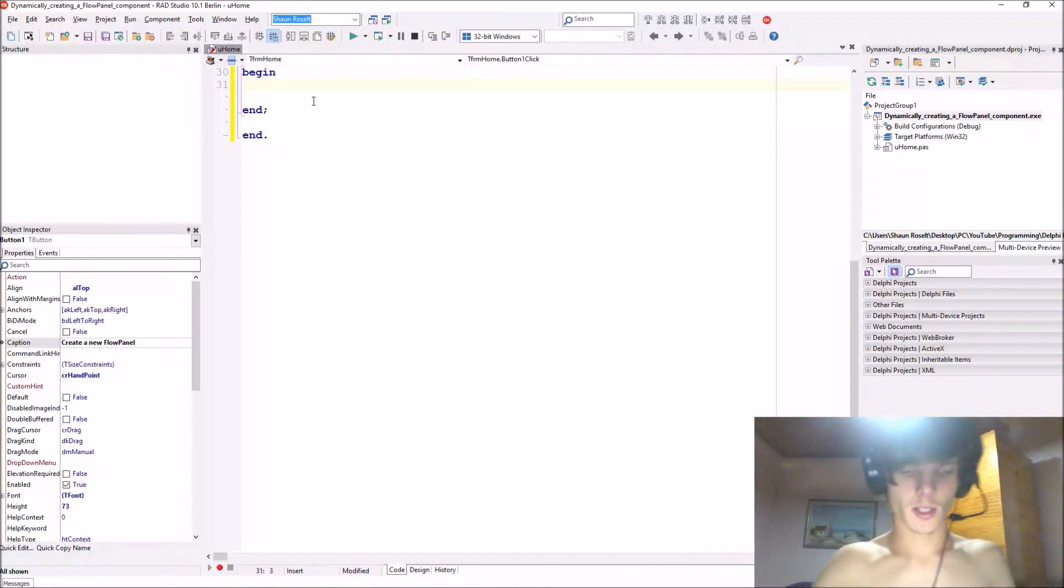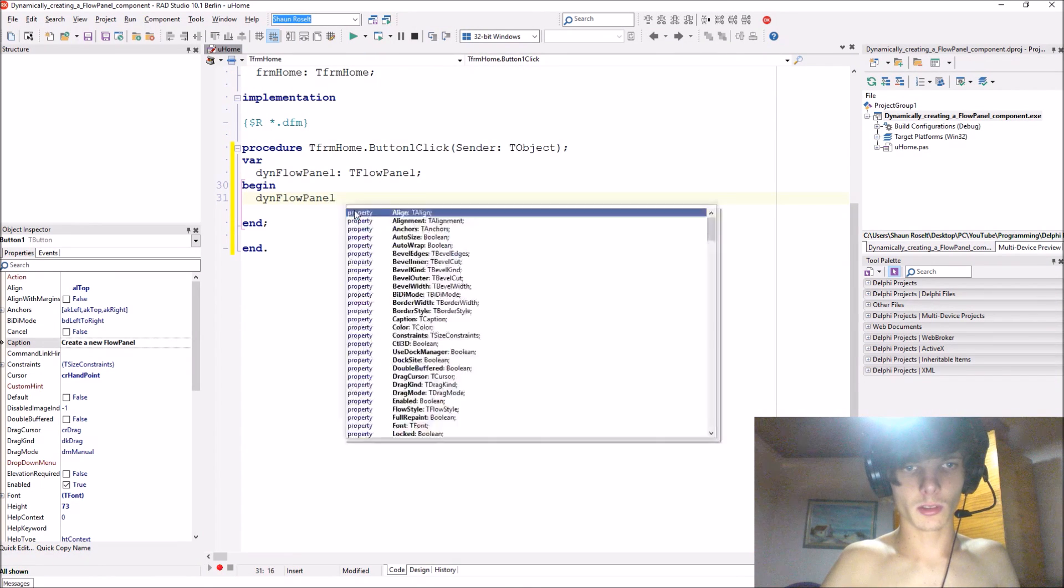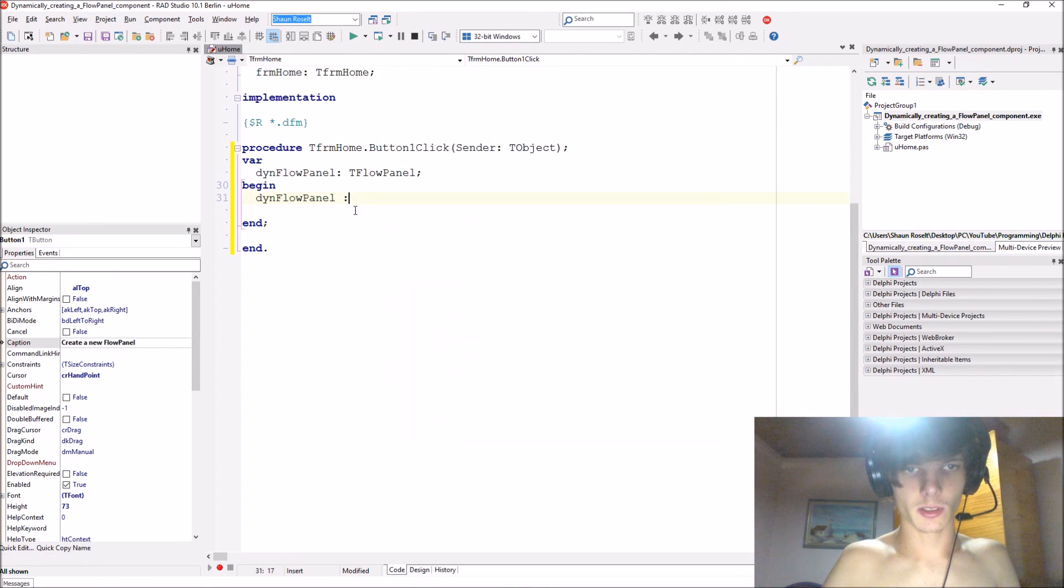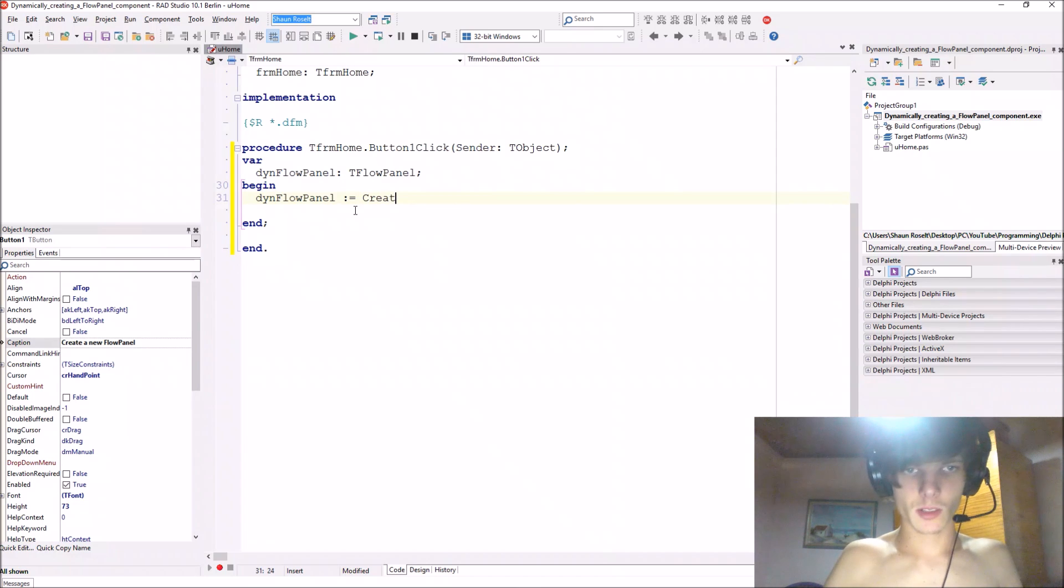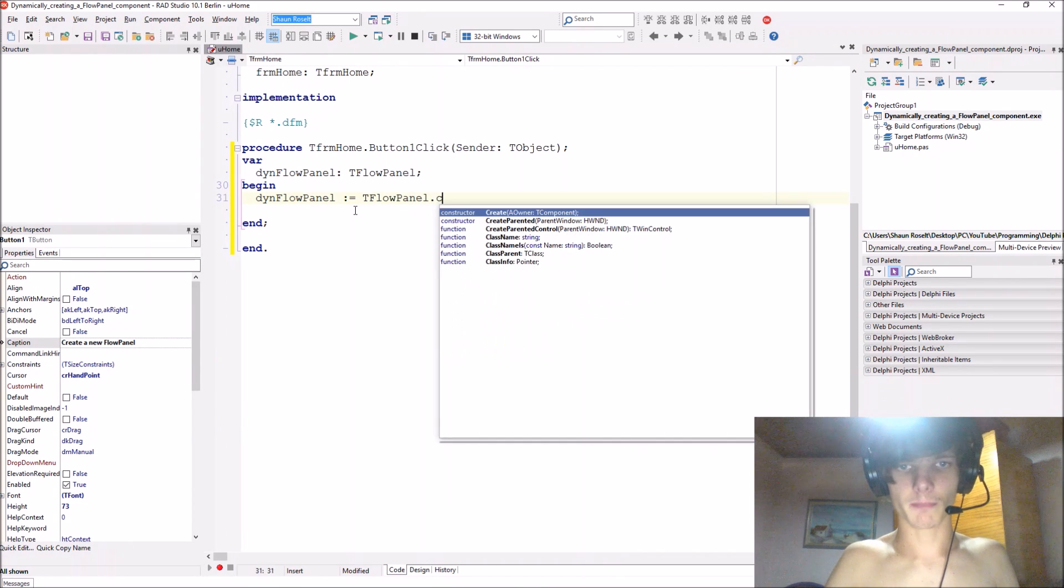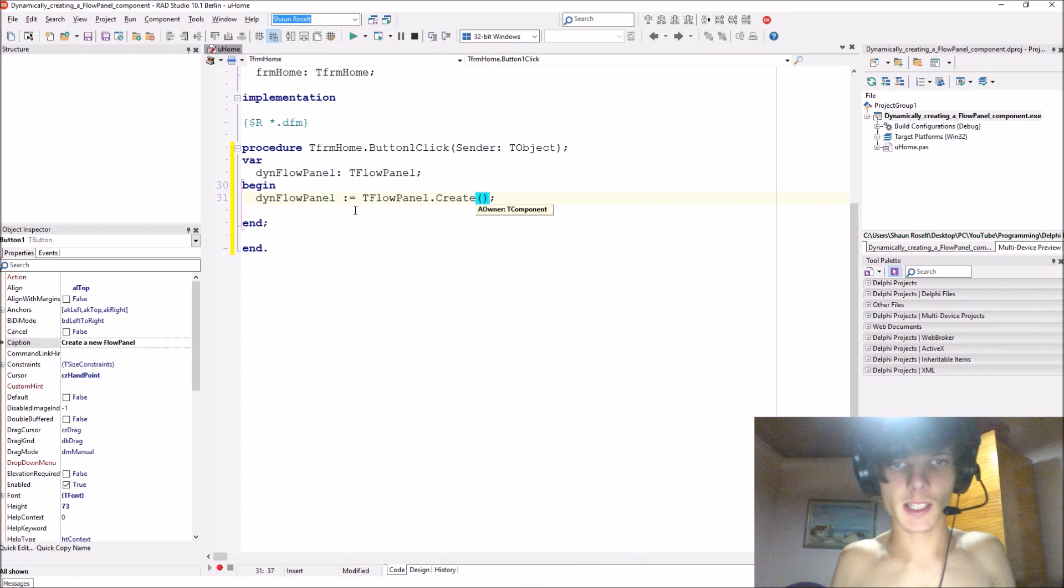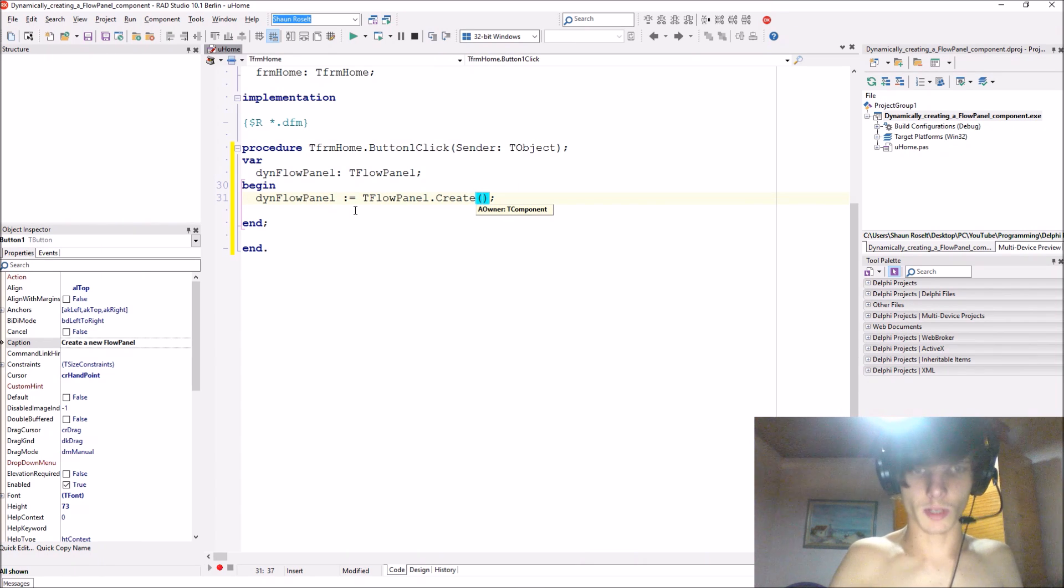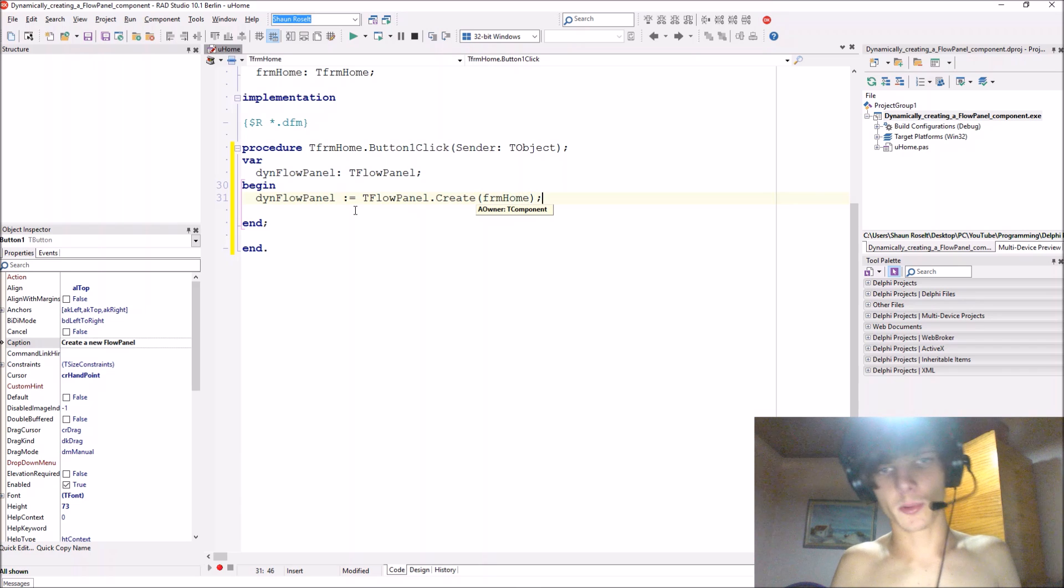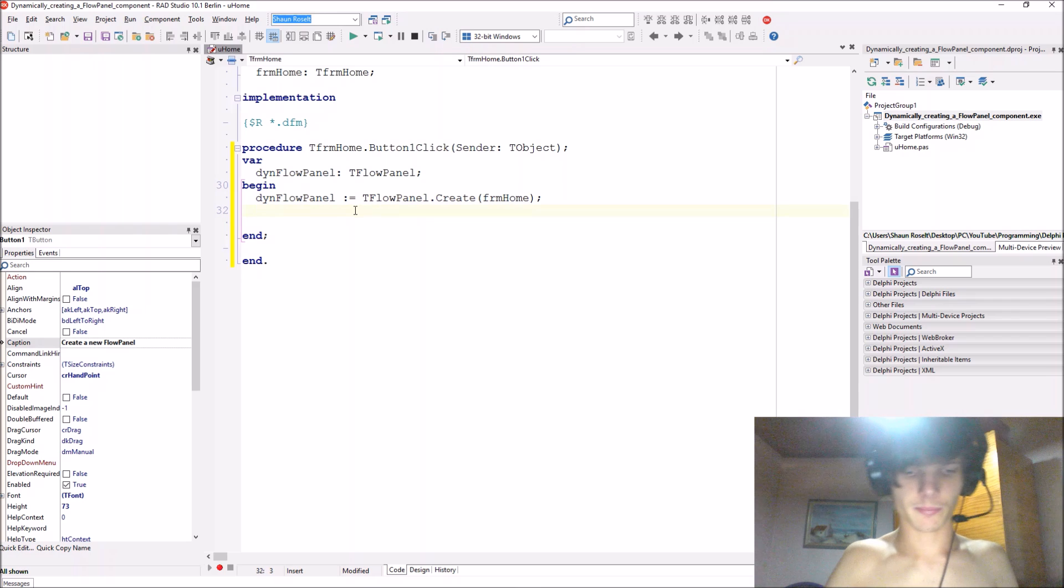Let's start by saying then flow panel colon equals T flow panel dot create. And then this create constructor wants an owner, so the form will be responsible for destroying the components. We add a form there.